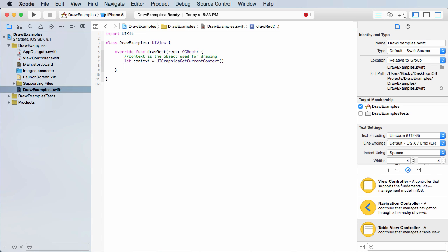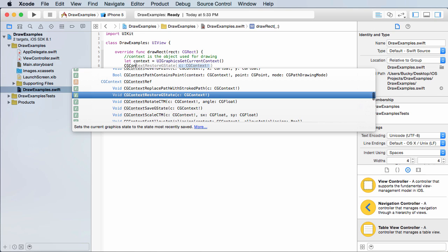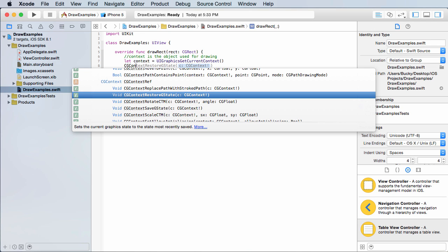So if you just make a variable called context, what you do is you set this equal to UI graphics, get current context right there. So what this does is it just gives you a customizable object or that really fancy paintbrush and it is now stored in context. So once you have that, right now it's just blank. It doesn't have any settings whatsoever. So let's go ahead and apply a couple of settings to it so it knows how to draw.